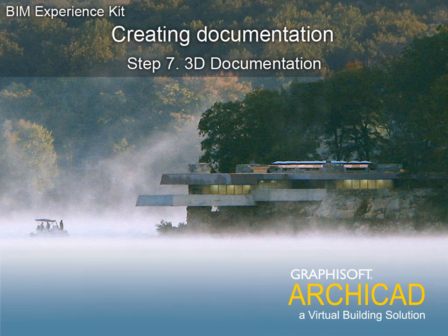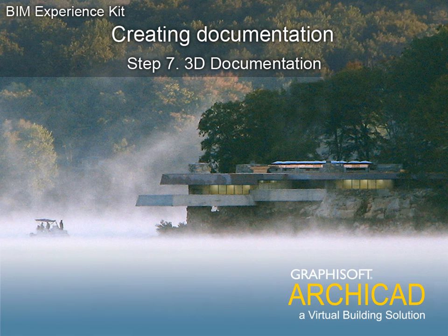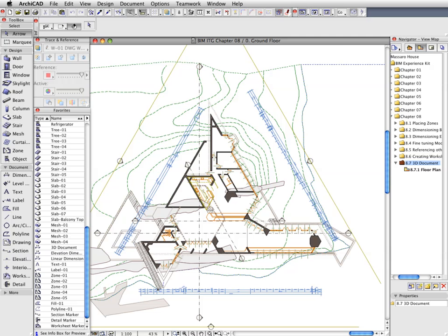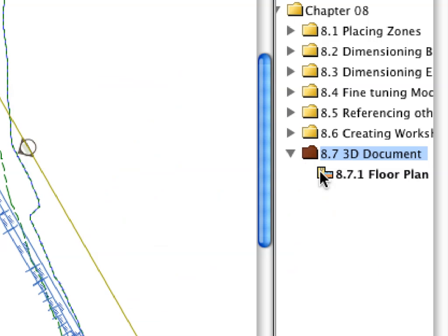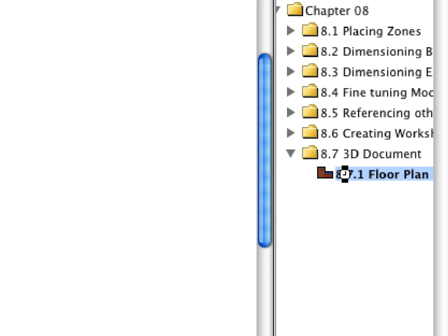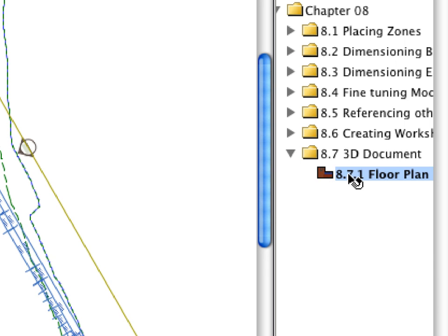Step 7: 3D Documentation. Activate the Floor Plan Preset View in the 8.7 3D Document Folder of the Navigator View Map.